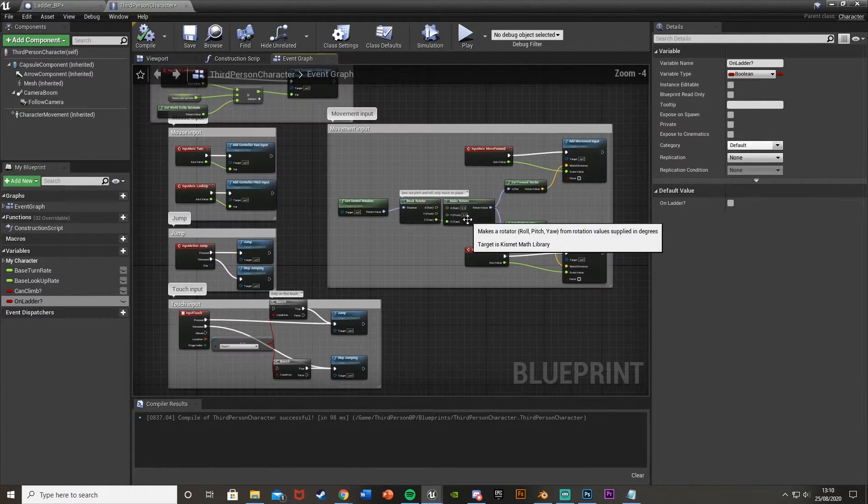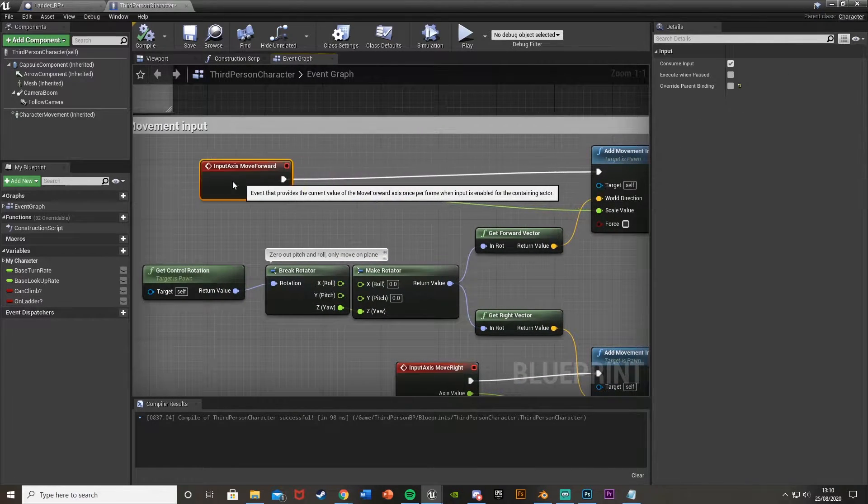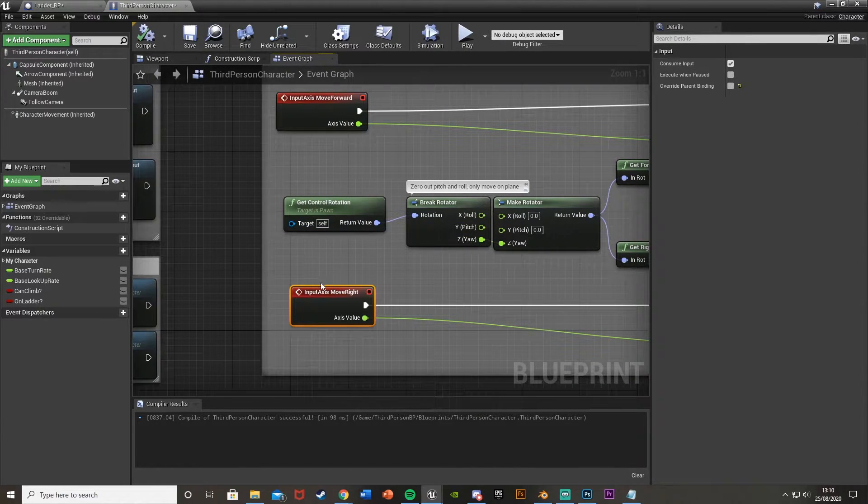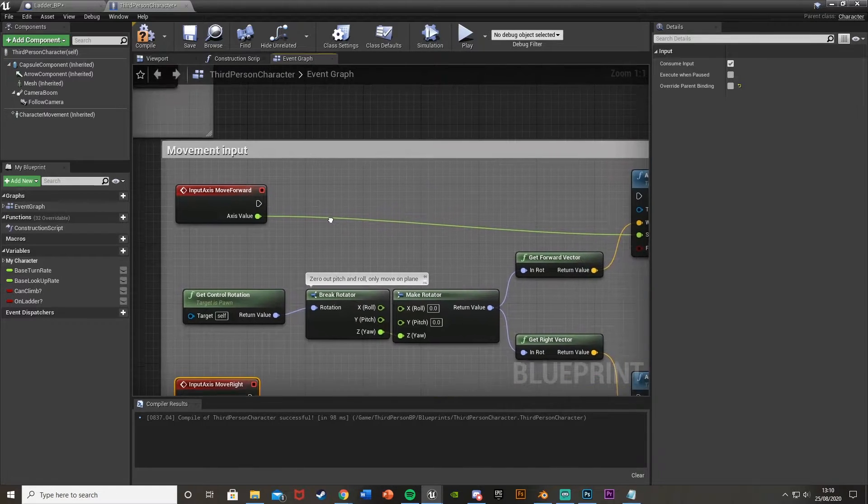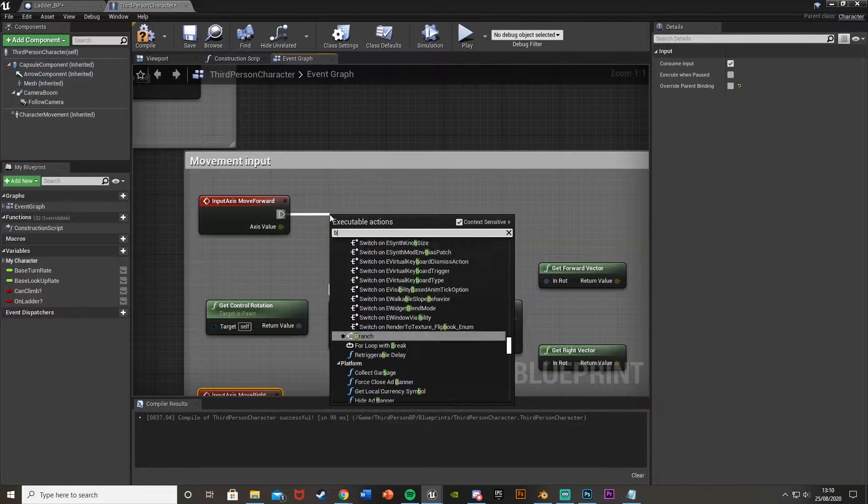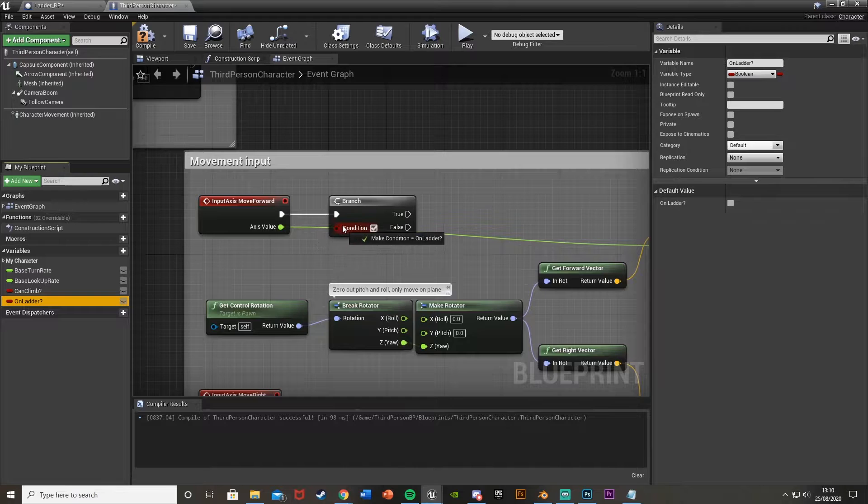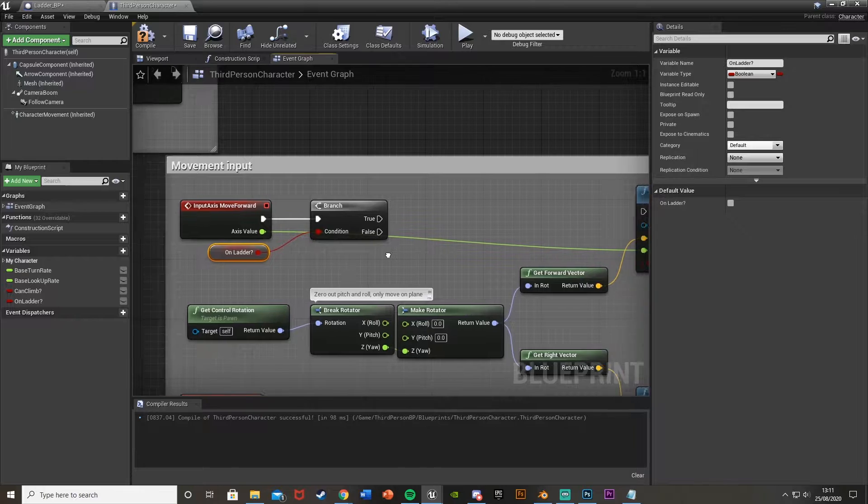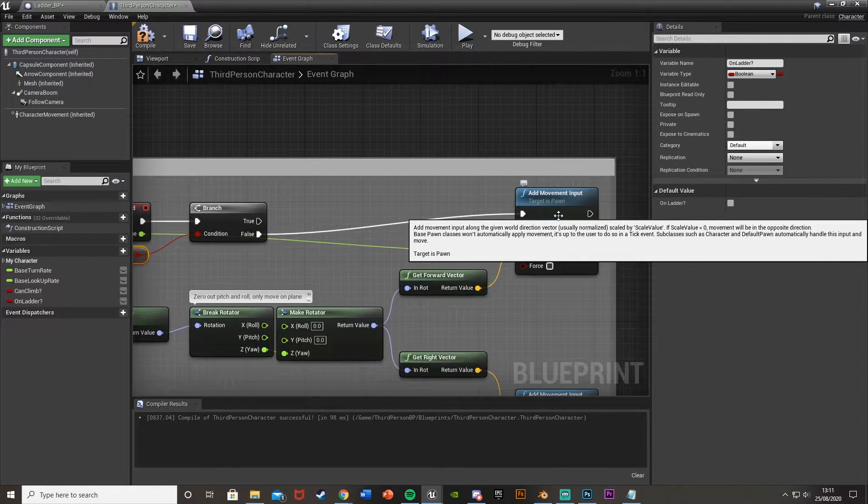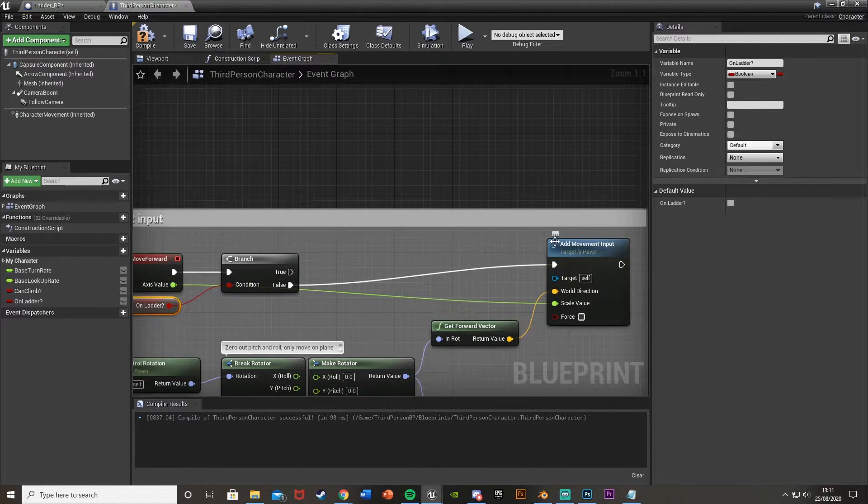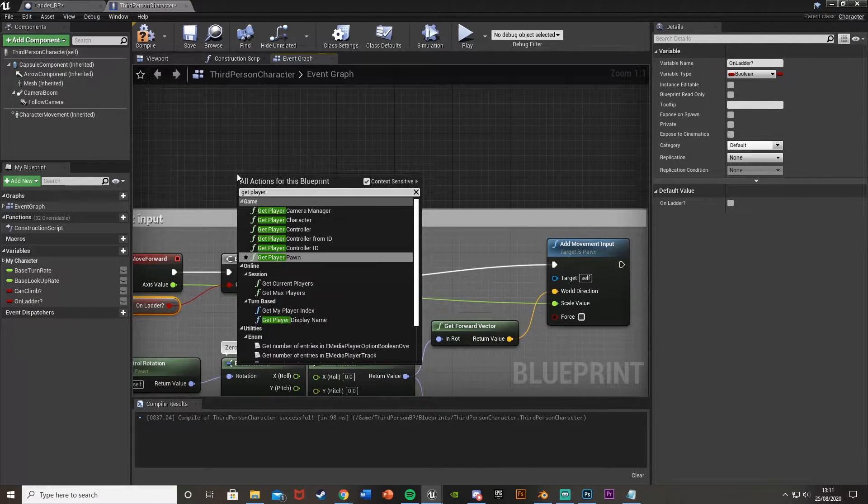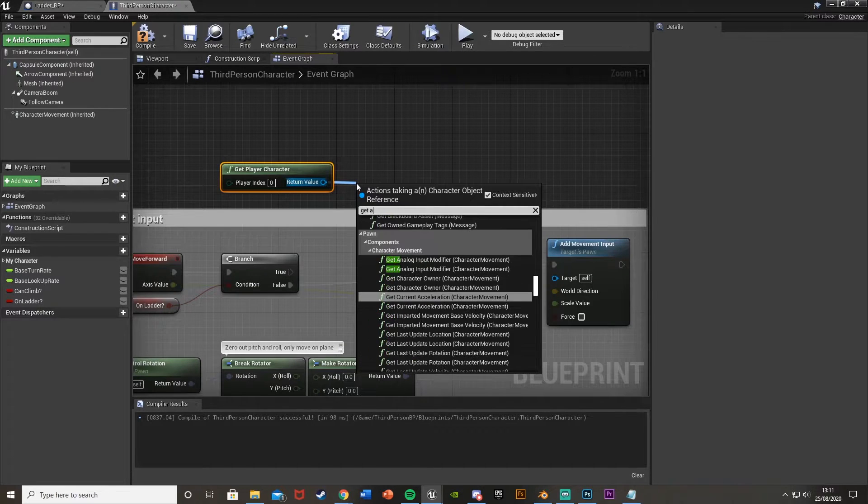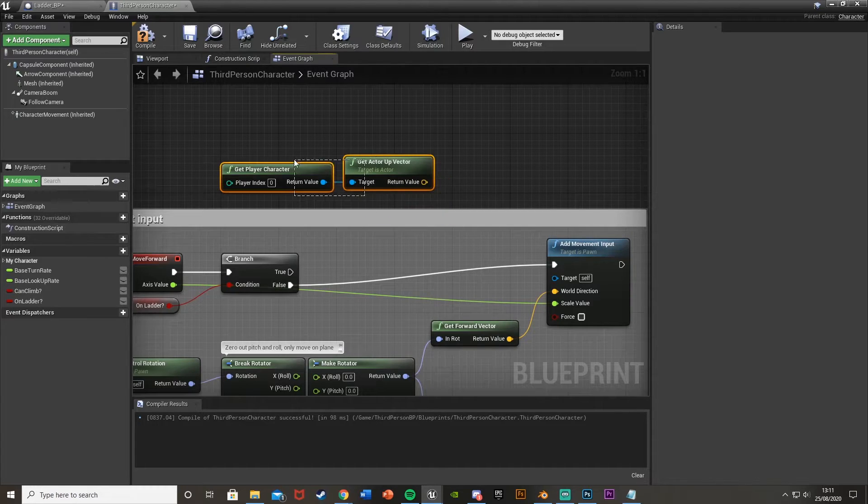So then up over here where you have the movement input. We're going to go over to this and get the input axes move forward and also move right. And we'll just move both of those over. And then we'll alt right click on the little white line to disconnect those like so. And what we're going to do first is actually off the move forward we'll come up here and we'll get a branch. We want the condition to be on ladder question mark so we'll just drag and drop that in there. So this is checking to see if the player is on the ladder. And off of false we're just going to go back into the normal add movement input here. So what it is by default.